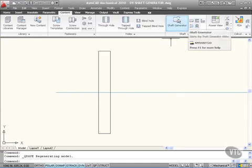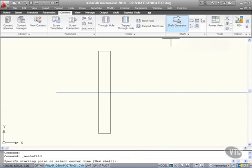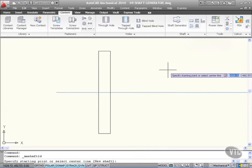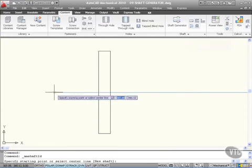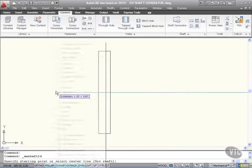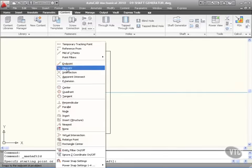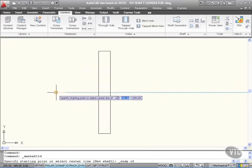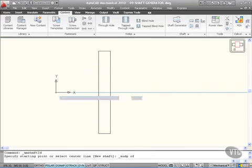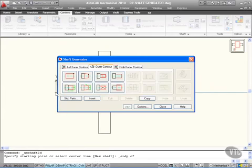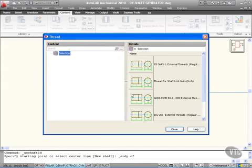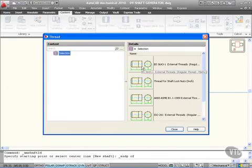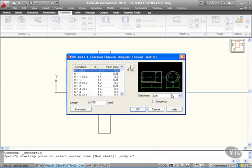I'm going to click on shaft generator here and we're going to specify a starting point. I'll do a shift and a right click and I'll go from the endpoint snap of this centre line here like so. I want the outer contour first so I'm going to go with that thread there and it prompts me for a thread.